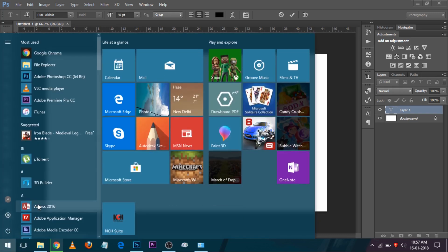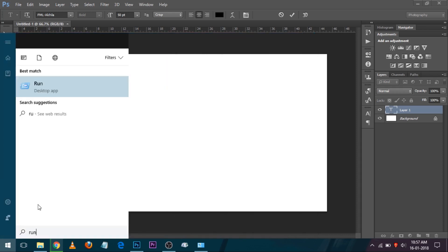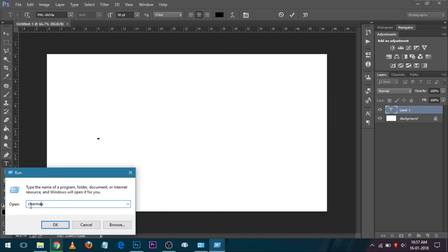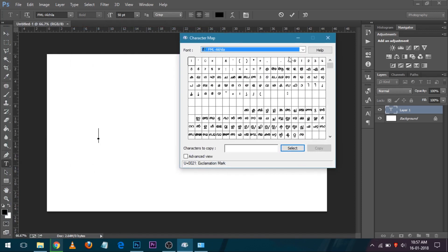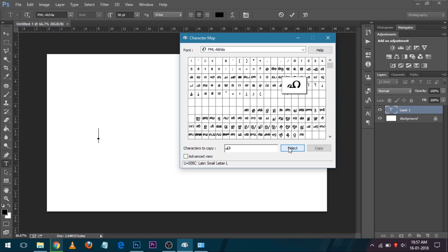Go to Windows, type Run. Type 'charmap' to open Character Map. Here you can type Malayalam characters in the section — I will type it in the section. Let's select the section.